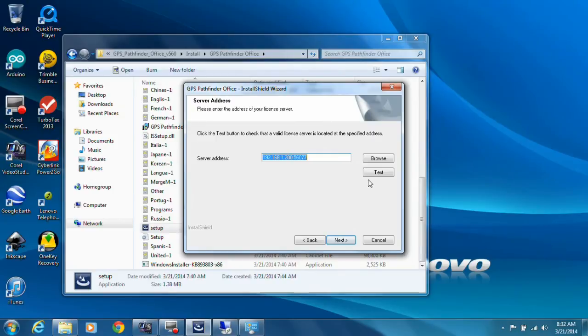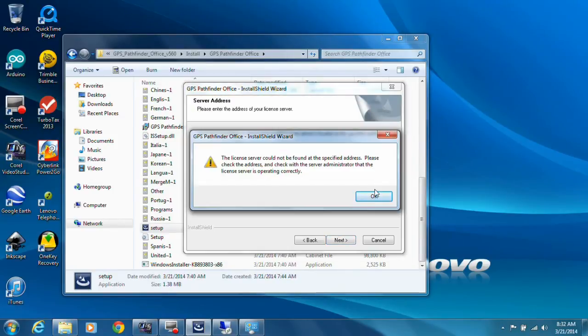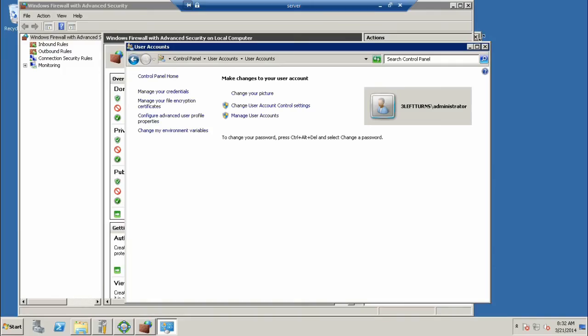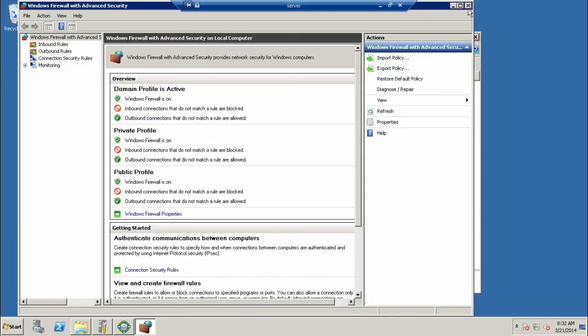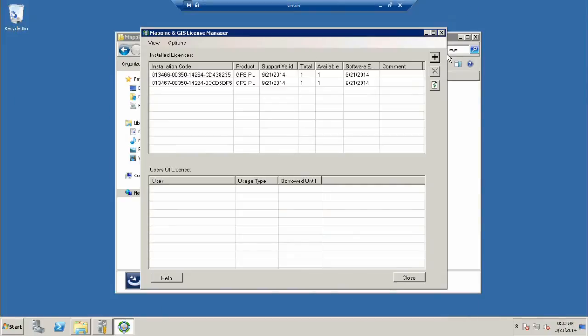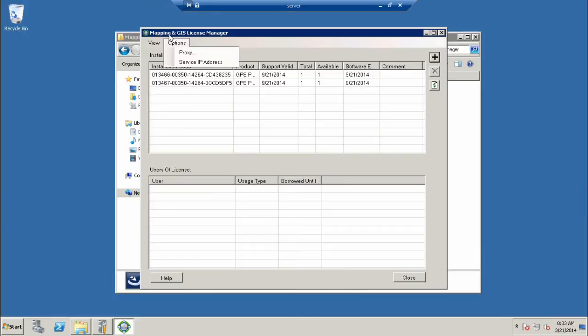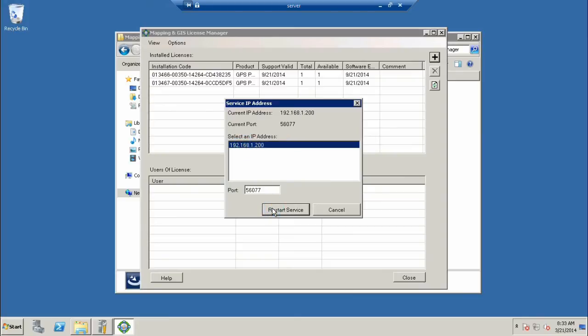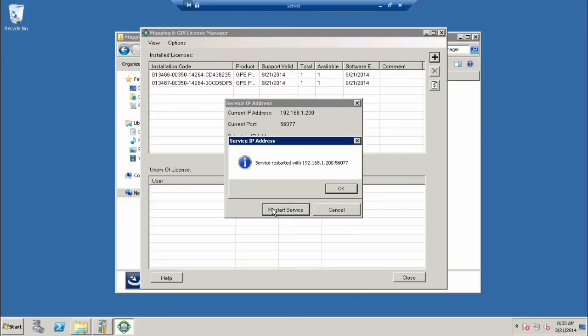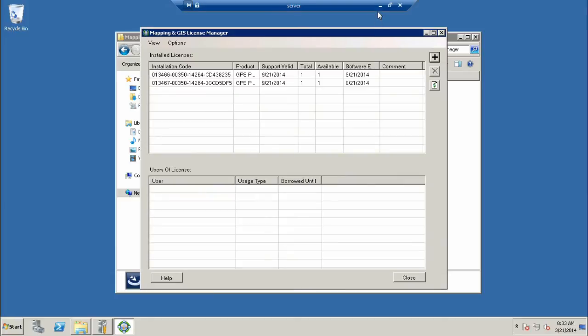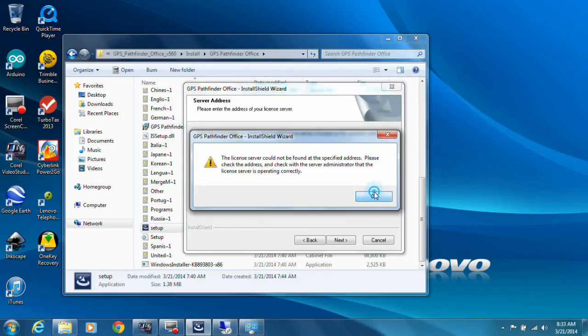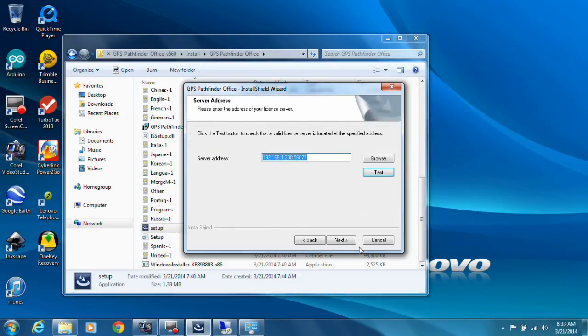Now let's try and test it. I'm going to restart the server. I'm also going to restart the service. Let's go to Options, Service IP Address, and we're going to restart the service. Let's see if that helps, or maybe we might need to restart the entire server.